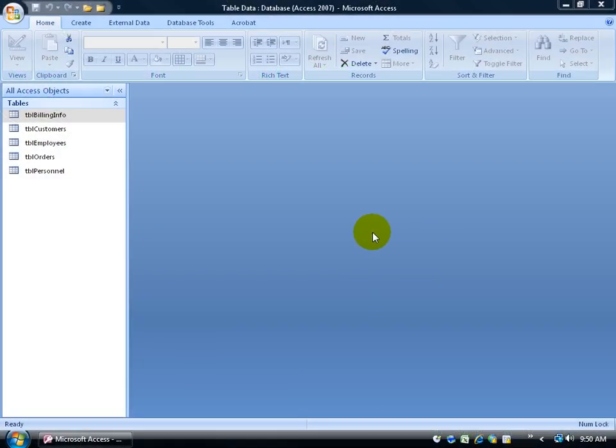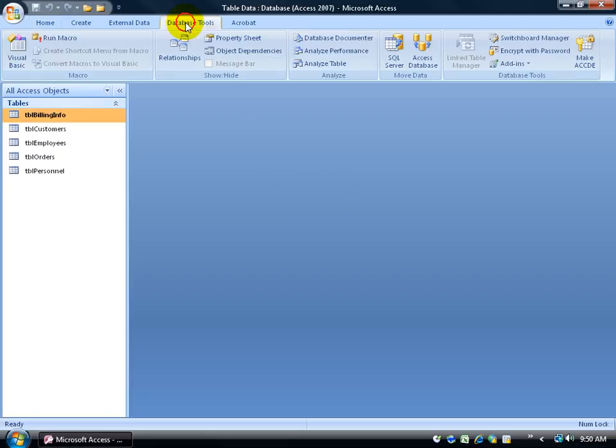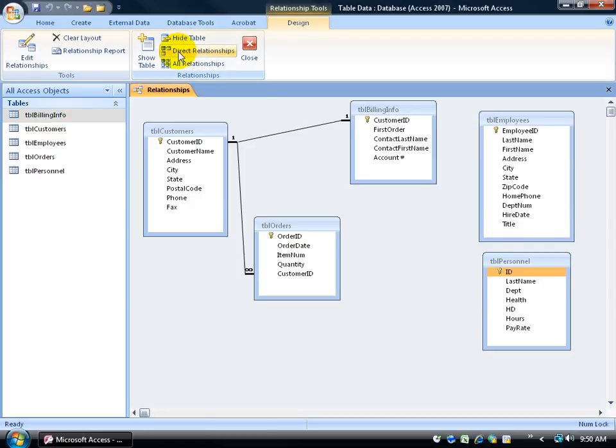I have another database that I opened up and I want to show you what that one-to-one relationship is going to look like. I'm going to come up here on the database tools, click on the tab to the show-hide group and click on relationships and there it is.